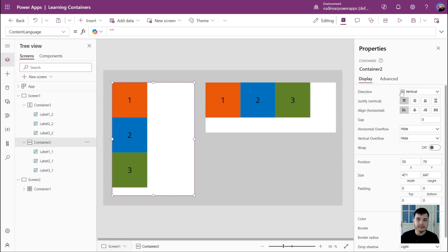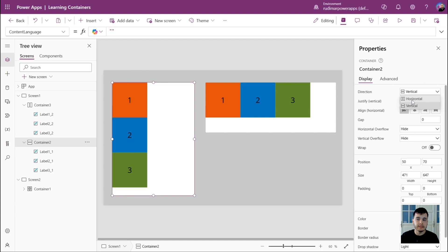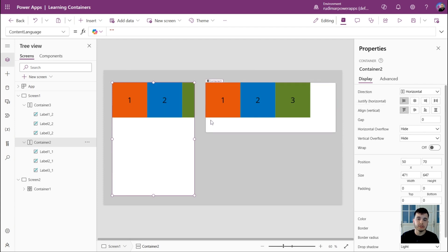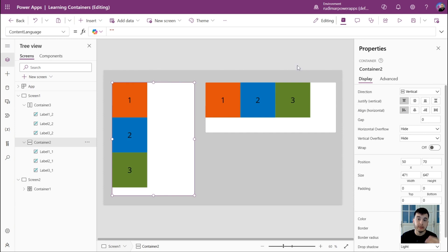With the container selected, look at the right-side properties pane. We have several properties to control how the items inside the container are positioned. The first property is the direction. Here it says it's a vertical container, but we could change it from vertical to horizontal. If we change to horizontal, the container starts to behave as a horizontal container. Let's keep it vertical, but keep in mind that you can make this change.